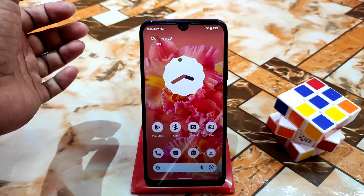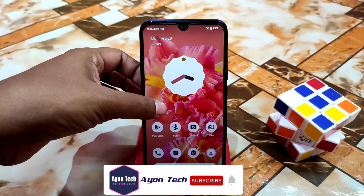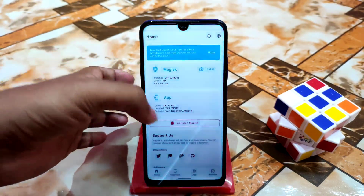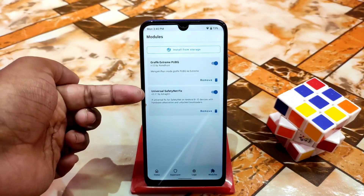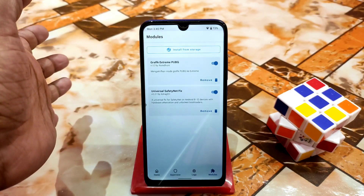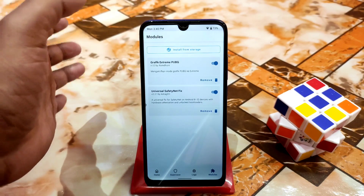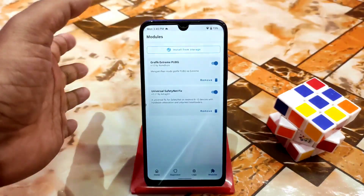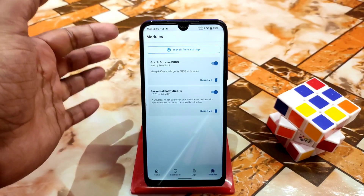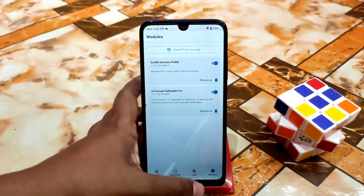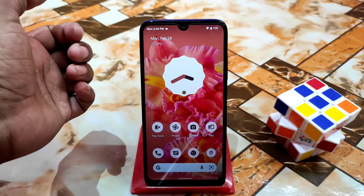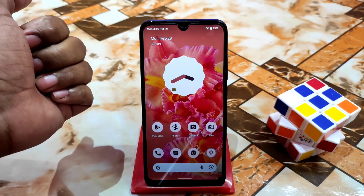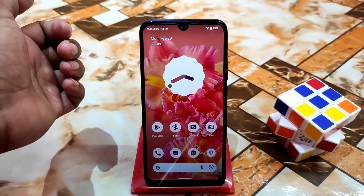Let's get started. I already flashed two Magisk modules — you can see two modules are available. I'll show you how to solve the problem if you face one. I didn't face any problem because these are great modules, but I'll show you what to do when your device gets stuck on a boot loop after clicking reboot.